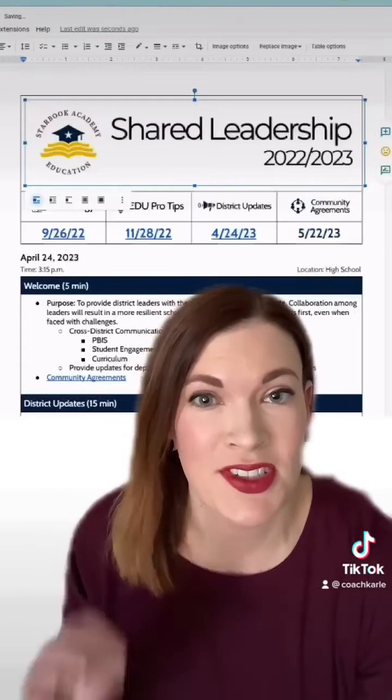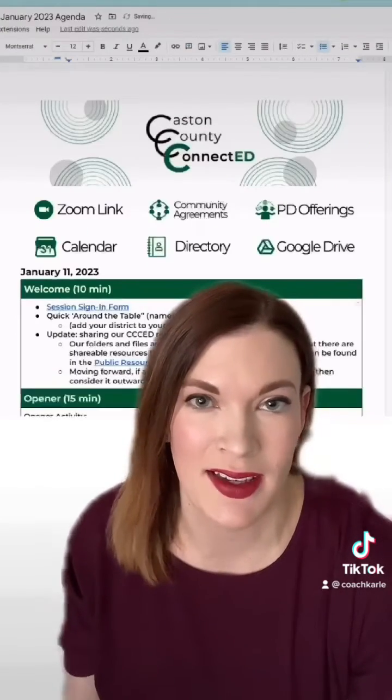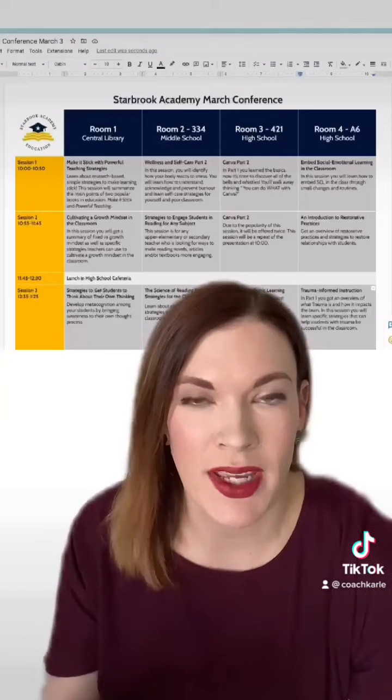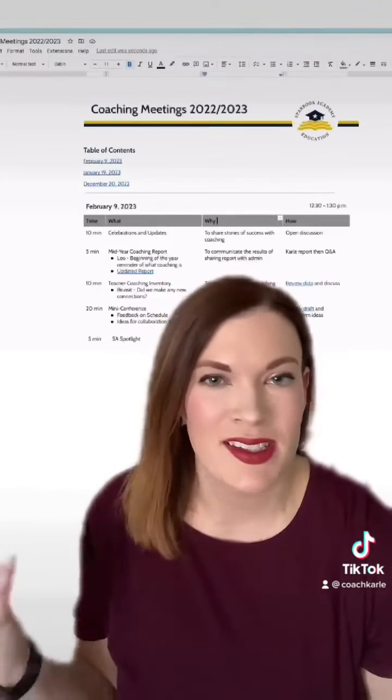These are actually all just tables within Google Docs, and at the end we make the border white to make it look very nice and clean.